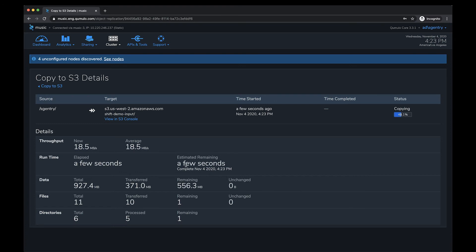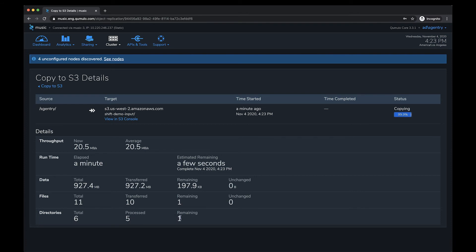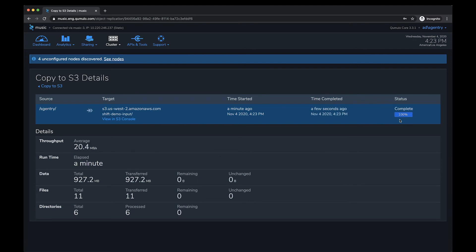It's not a lot of data so this shouldn't take too long. You can see various metrics about the data itself — the number of files being transferred, how many have been transferred, how many are remaining, and the directories being processed. In this case we have a total of six directories; five have been processed and one is remaining. And now the transfer is done.